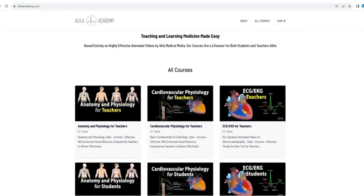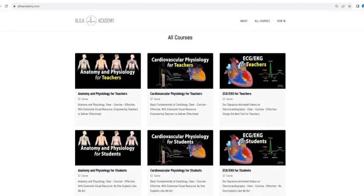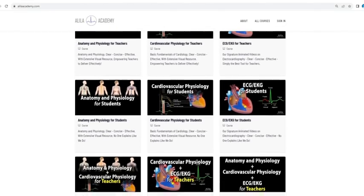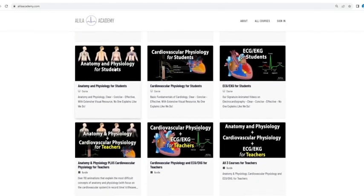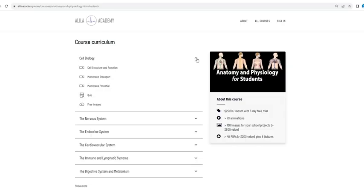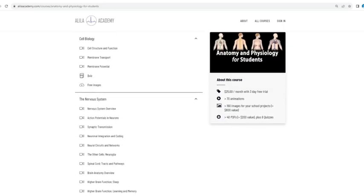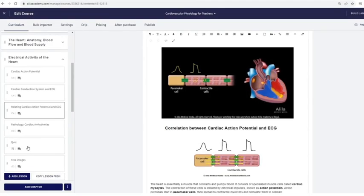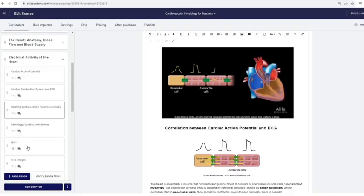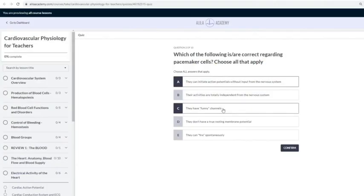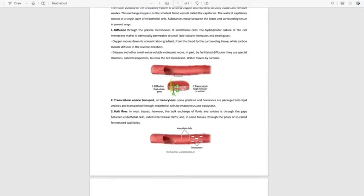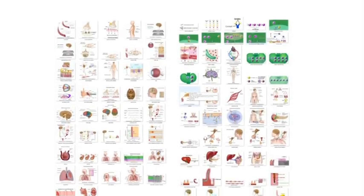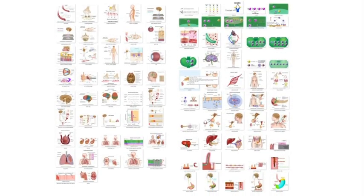Are you a fan of Allela medical videos? If so, you will love our new Allela Academy. Based entirely on our highly effective animated mini-lectures, our courses are designed to follow a typical syllabus in each subject. Each topic is extensively illustrated and comes with quizzes to test your understanding, downloadable PDFs for a quick review, as well as images for you to use in school projects or presentations.